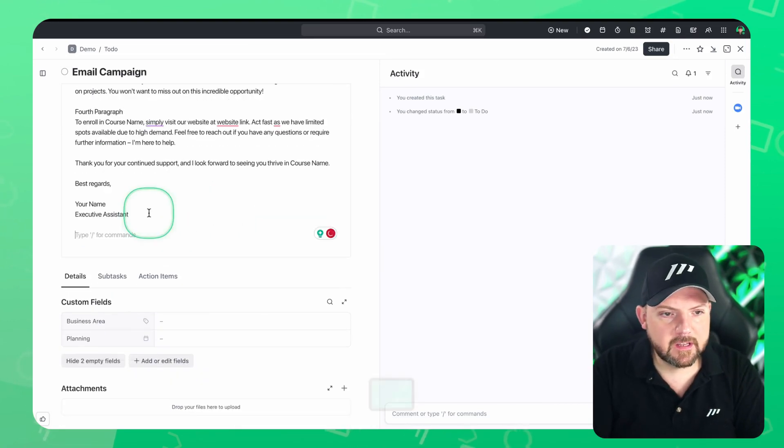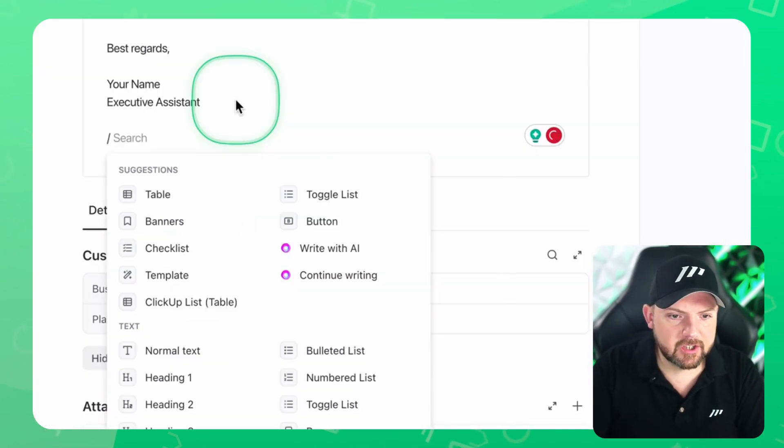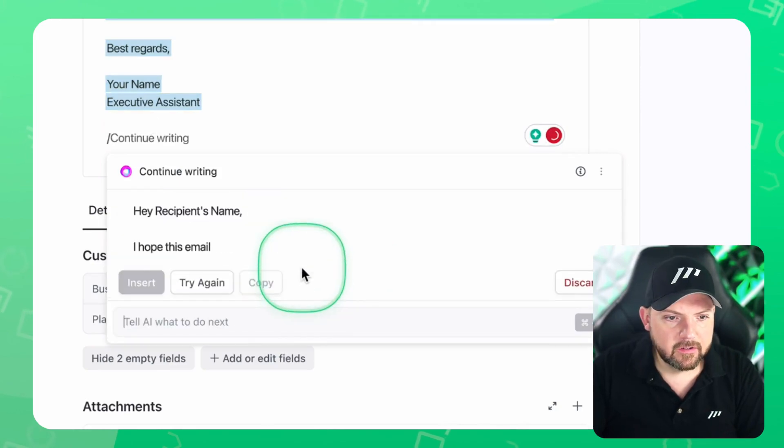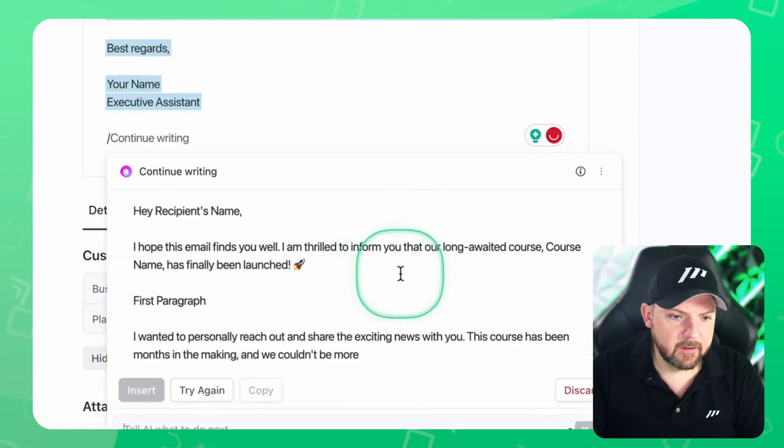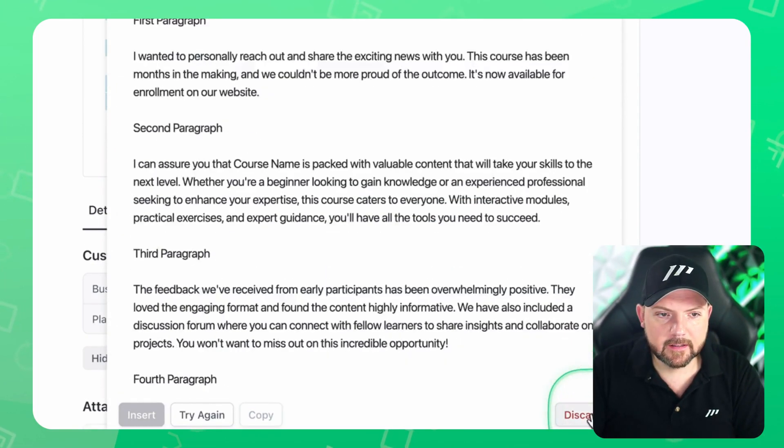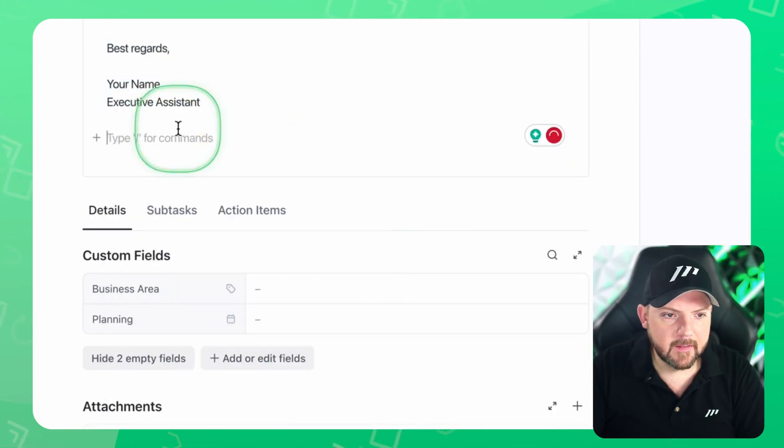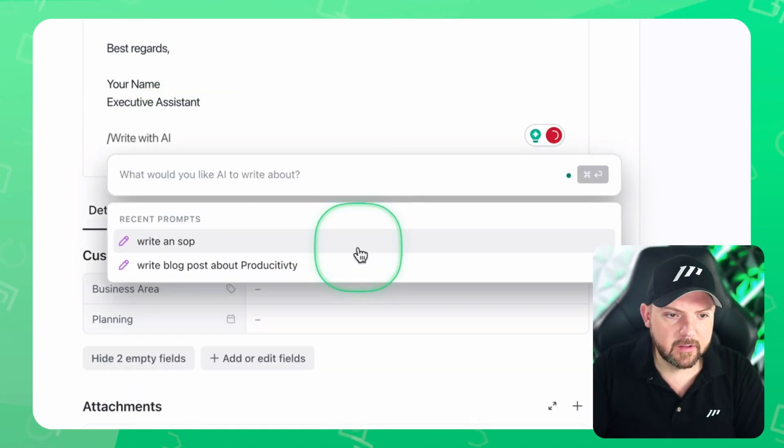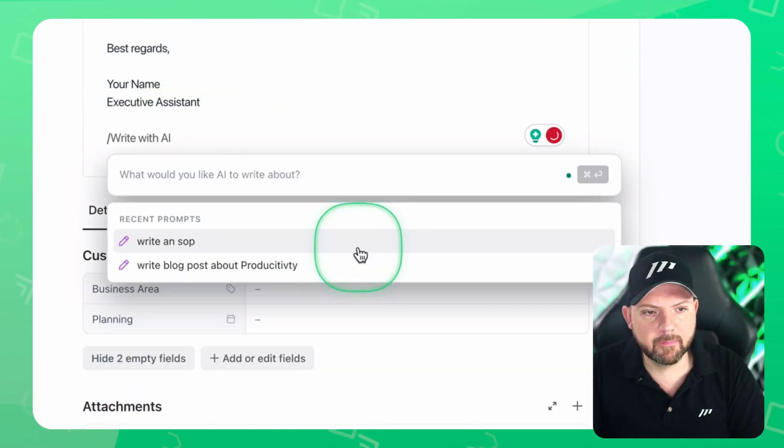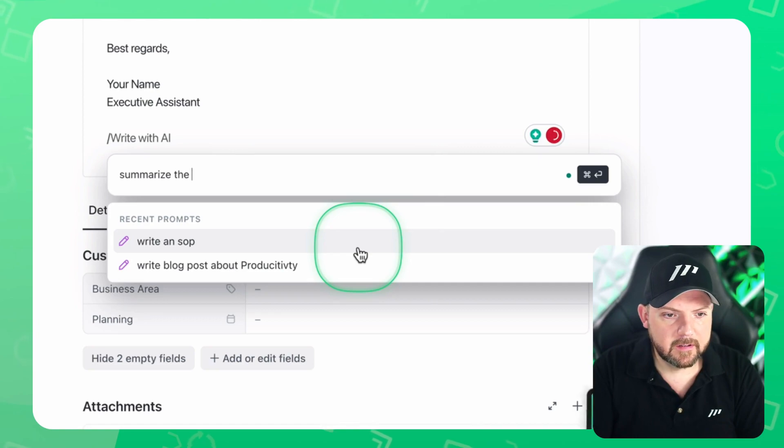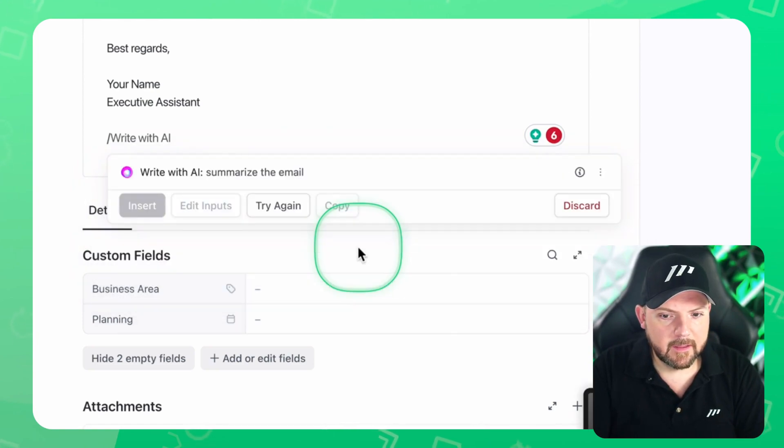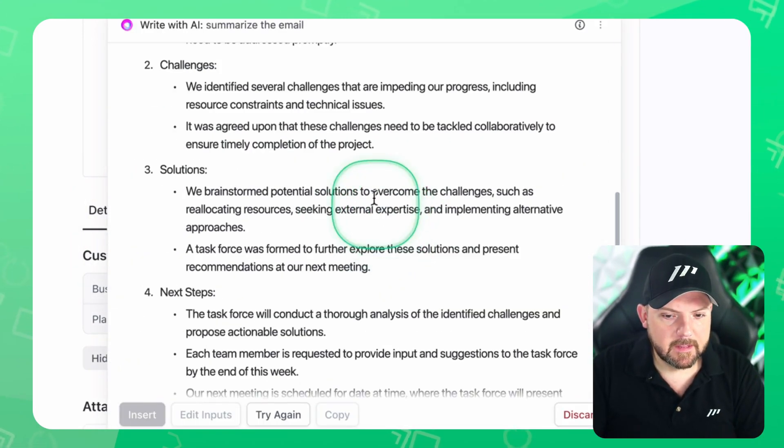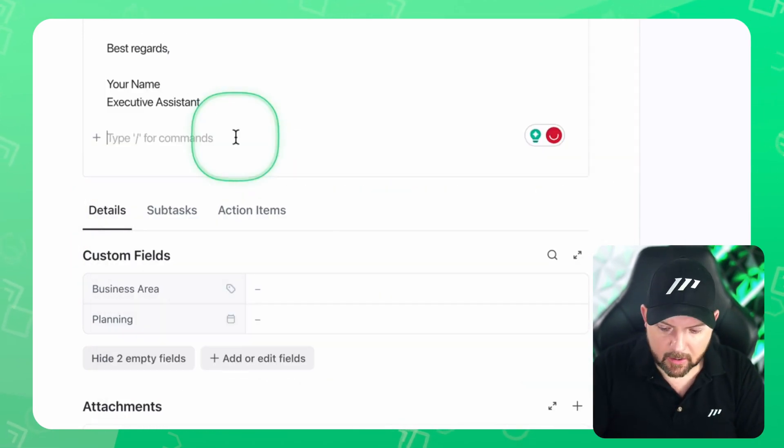So now you see when I hit slash AI appears again, so I say continue writing and it would just keep writing or rewriting the email here. Or I just say write with AI. And now I could give it another prompt out of this. Summarize the email. And there we go. It summarizes this email.